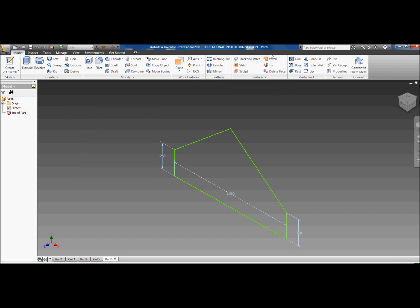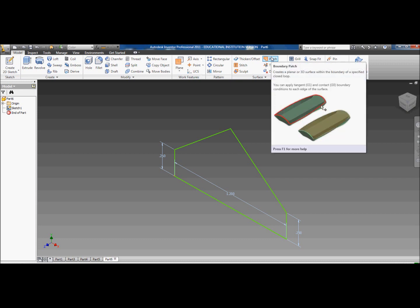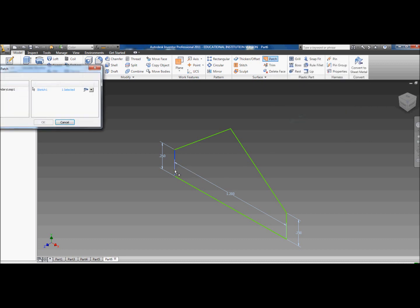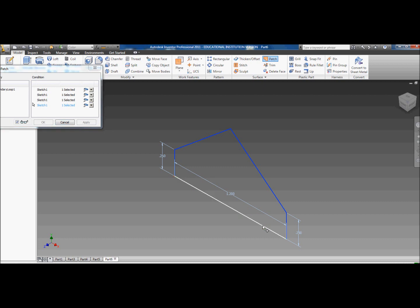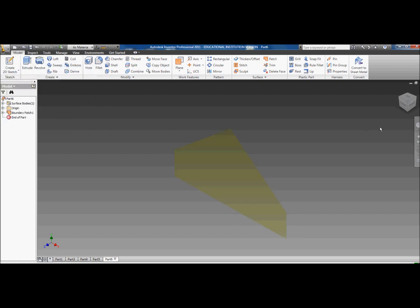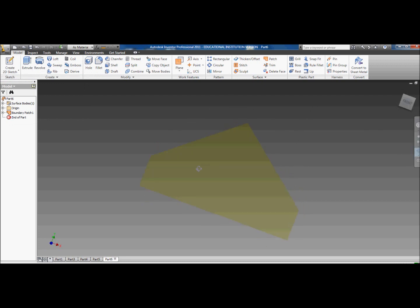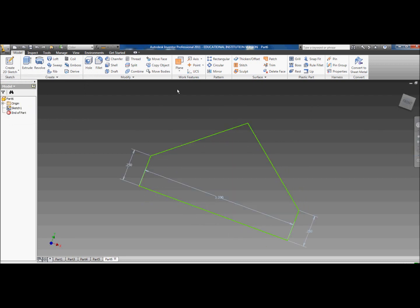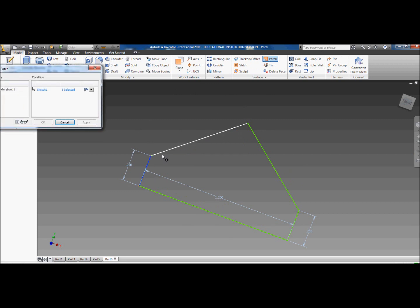Now, see if you press the extrude, you won't be able to extrude that because it doesn't recognize it as a shape. I don't know why it doesn't recognize it as a shape or whatever. Okay, so what we're going to do is you want to click this patch over here. It creates a planar or a 3D surface within the boundary of a specified closed loop. And you want to click all of your lines in order. I cannot stress that enough. In order.